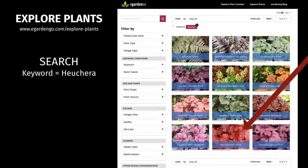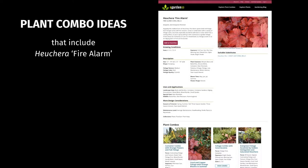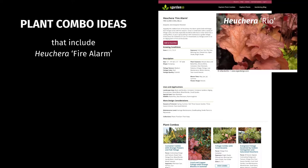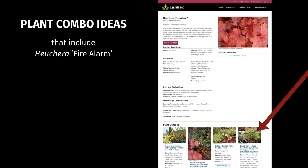We navigate to the Explore Plants page and do a keyword search for Heuchera, getting a number of results, one of which is Heuchera 'Fire Alarm.' Clicking through, we arrive at the detail page for the plant. I want to point out that we include what I call suitable subs — alternate plants that can achieve the same design objectives. In this case, Heuchera 'Rio' would be a possible substitute; if you don't carry or are out of stock on 'Fire Alarm,' Rio could achieve the same or similar results. At the bottom you'll see the plant combo recipes that include Heuchera 'Fire Alarm.'